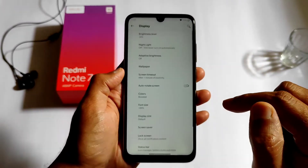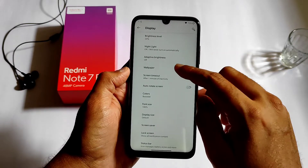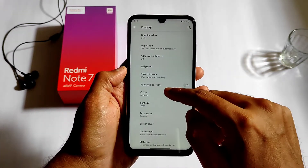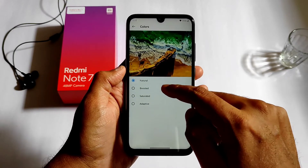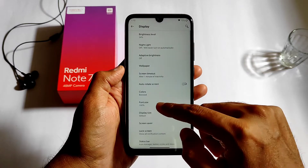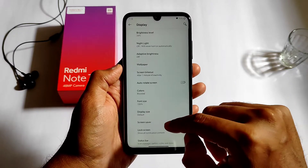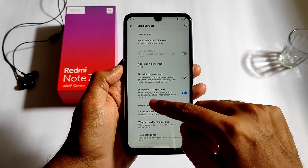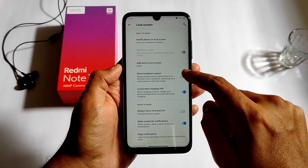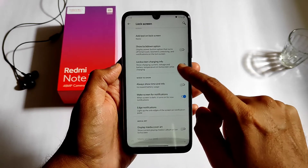In the wallpaper section, there are no preset wallpapers — you can choose from your gallery. Screen timeout is available, and colors can be set to boosted, saturated, or adaptive. Font size, display size, and even the lock screen settings are also available in this ROM.